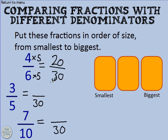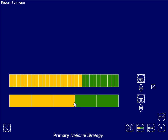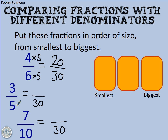We've got three fifths, and we want to turn that into thirtieths. Here are fifths and I've got three of them. I need only 18 thirtieths — there are 18 thirtieths there, and that's equivalent to three fifths. What can I multiply five by to make 30? Six. Whatever I do to the bottom, I do to the top: three times six equals 18.